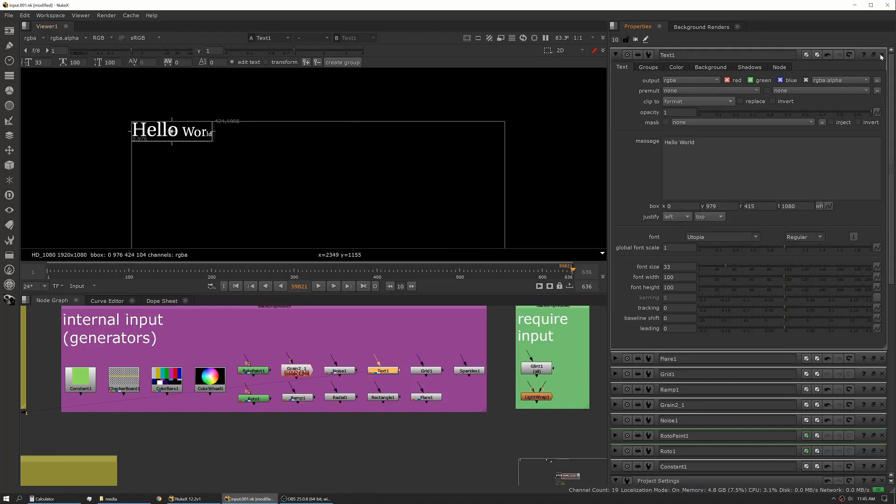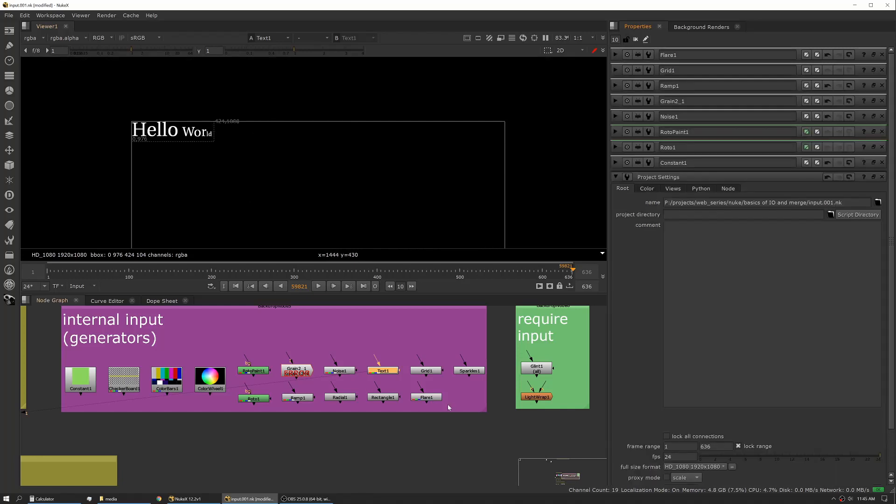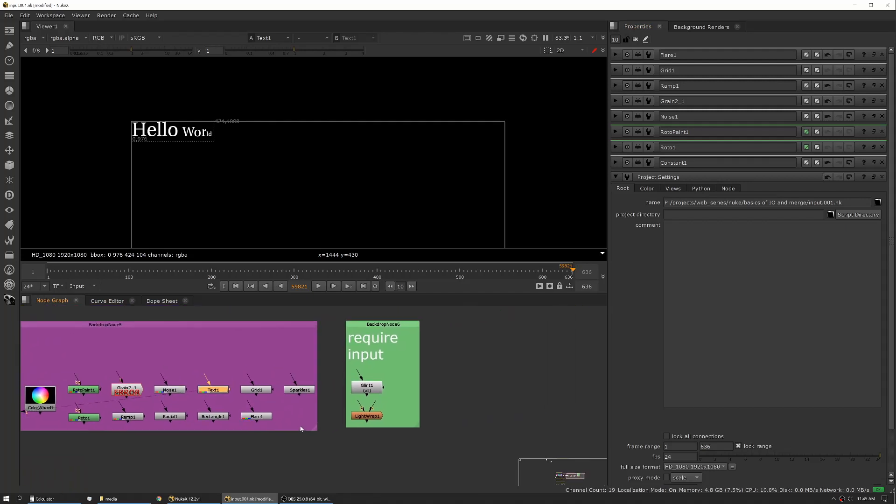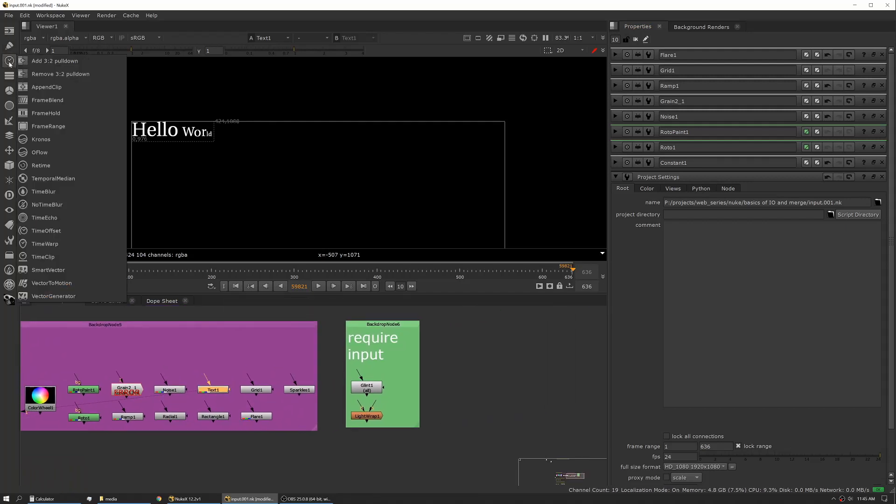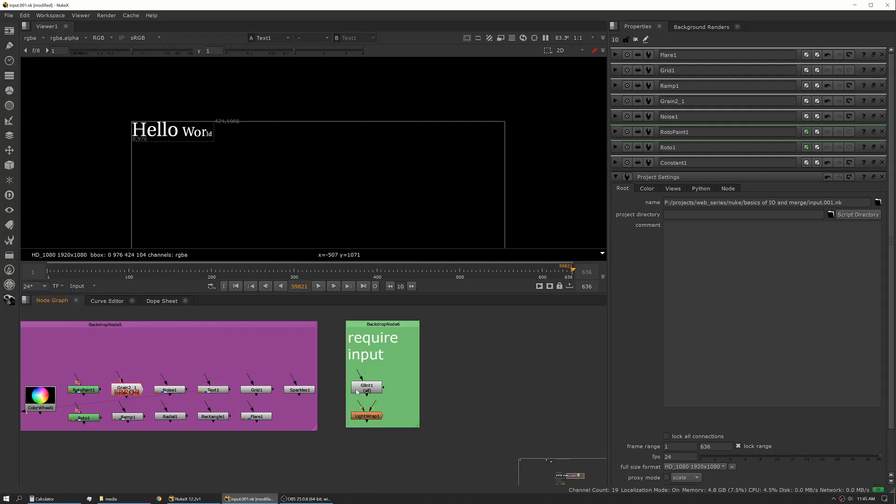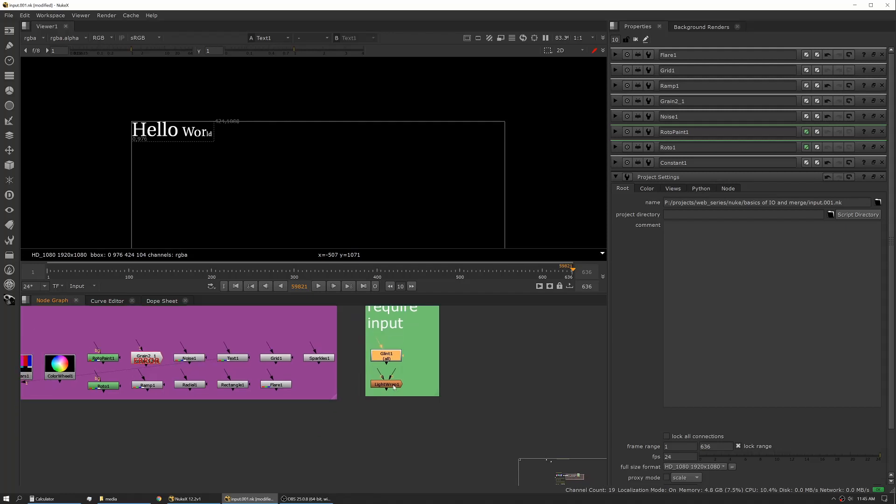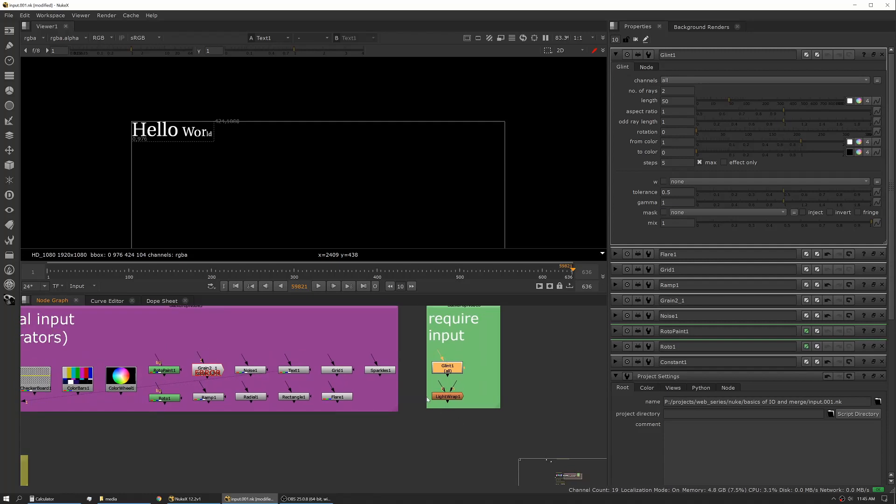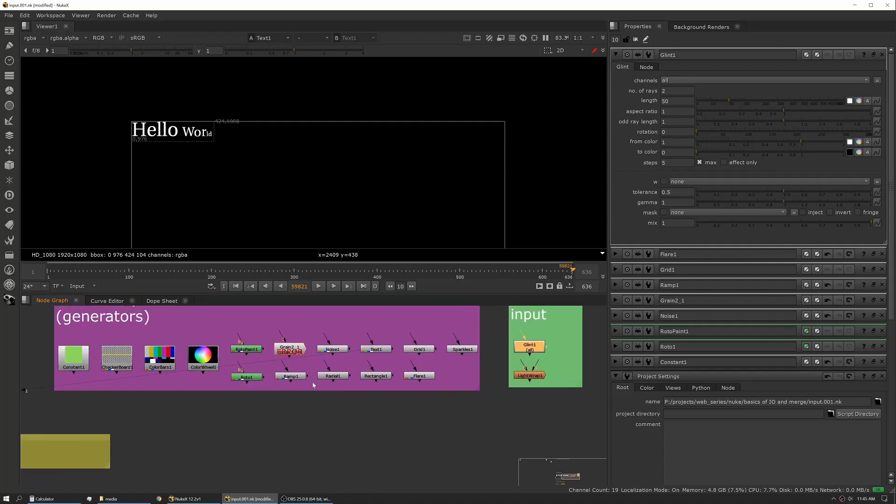And lastly, there's a couple other, and I'm not going over all the generators which can be found in the Draw tab, there are a couple that you might use regularly that require input and can't output an image on their own. One of those is Glint and Light Wrap. So those require you to pass something into them, but what's interesting about them is they will allow you to output the effect only. So in that way they are technically a generator and not a filter, but it's just something to be aware of that they do require an input to allow you to work in them.